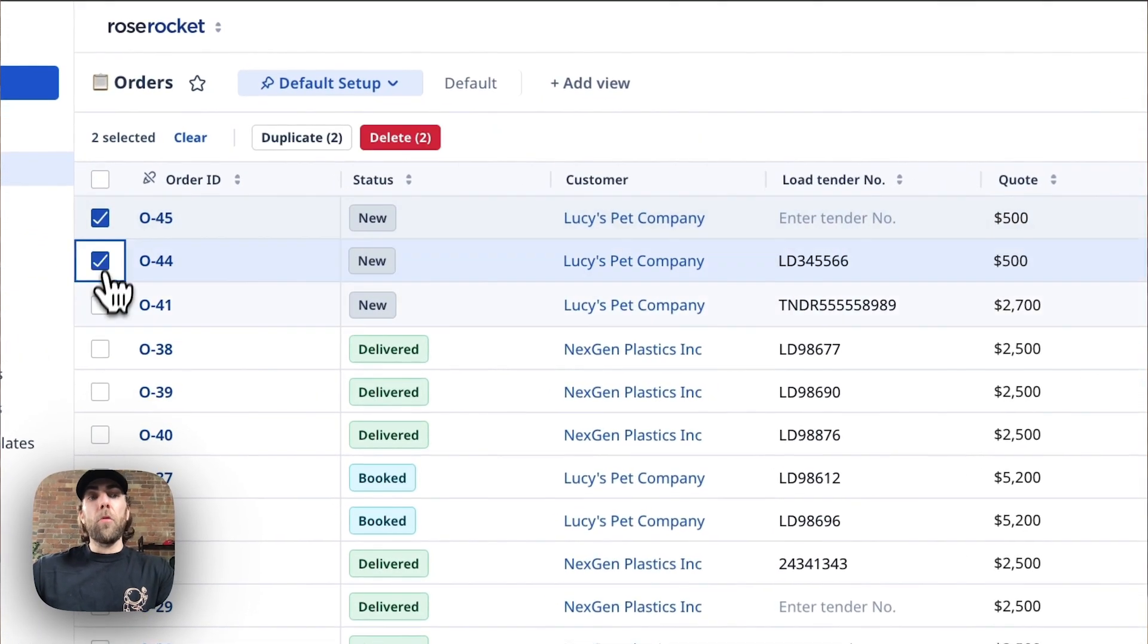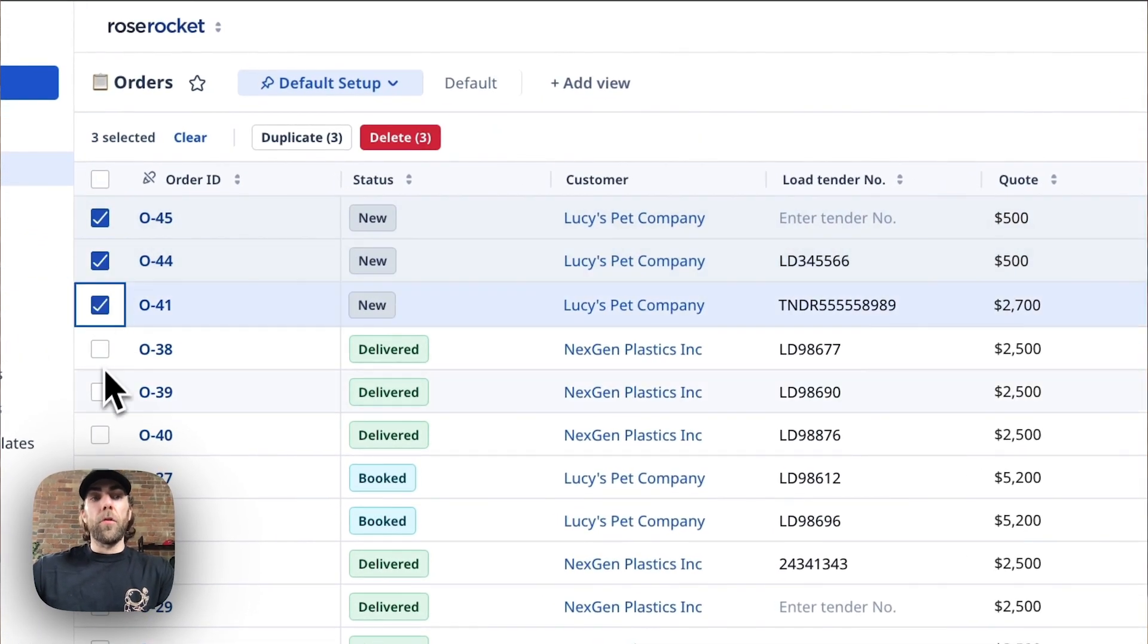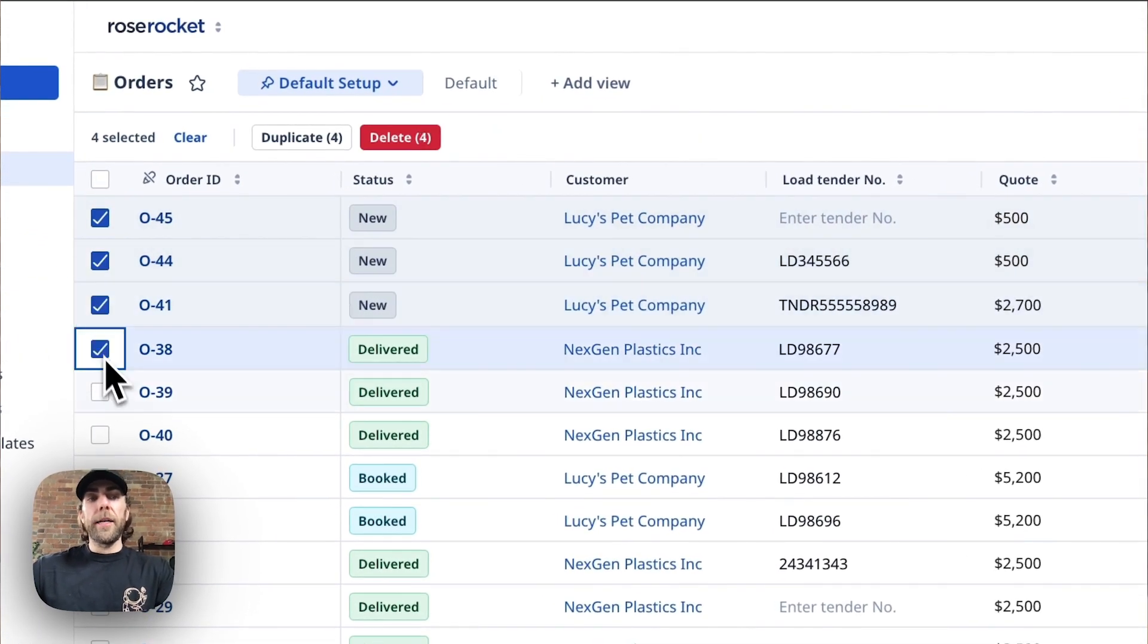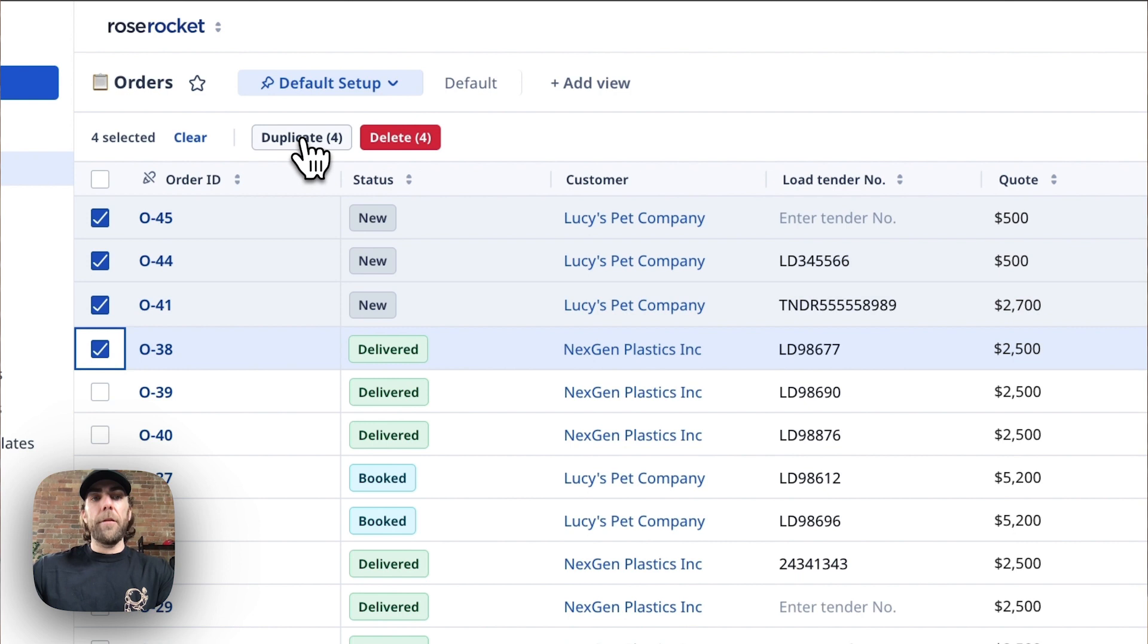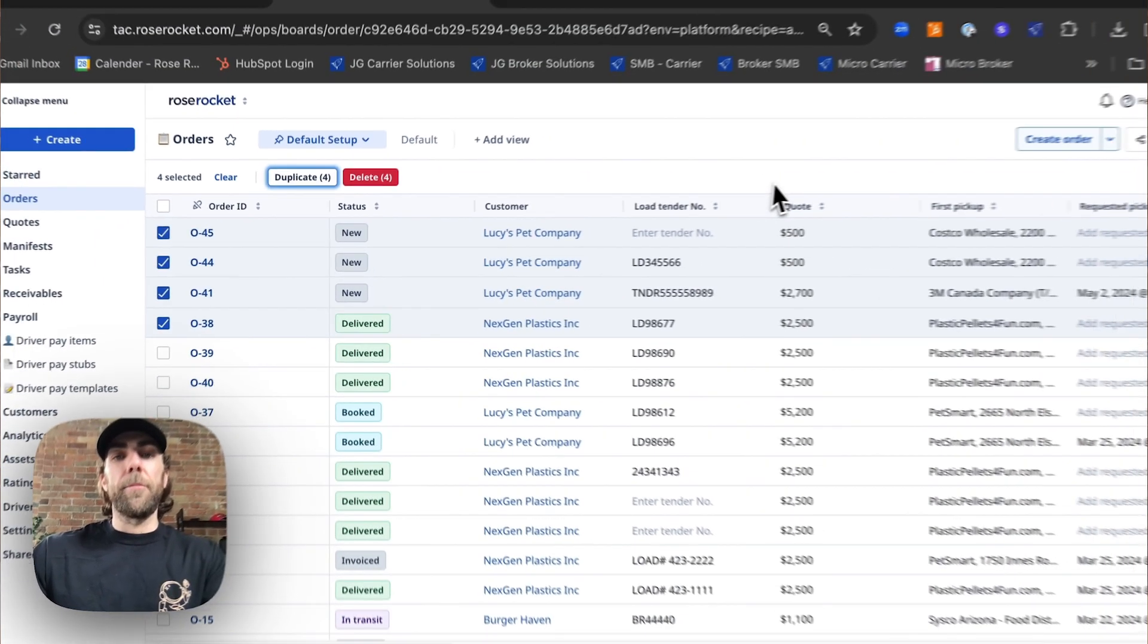If you wanted to bulk duplicate orders go ahead and select the orders you want to duplicate and let's hit that same duplicate button.